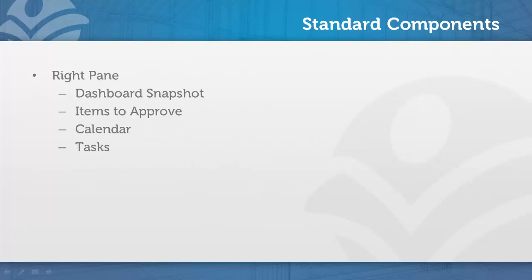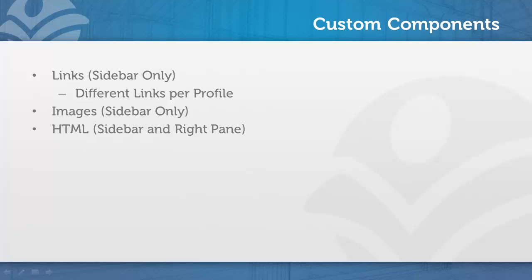On the right pane, there are several options as well. I see that many users get a lot of value out of the dashboard component, which will display the top row of a dashboard of the user's choosing. Calendar and Tasks are quite helpful as well. And if you have approval processes in your org, having approvals on the homepage can be quite helpful.